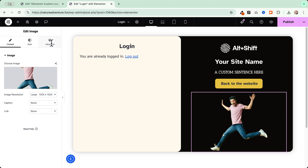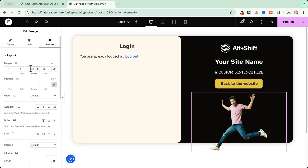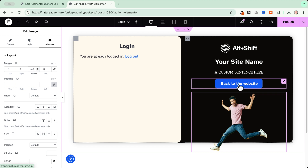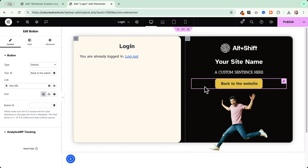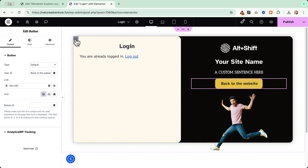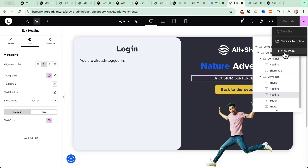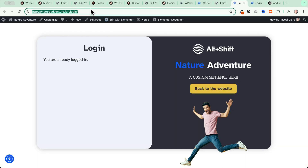If you want, you can select the image, go to the Advanced tab, and add a negative bottom margin to create an overlapping effect. There is also a custom button configured to dynamically bring your user back to the website. You can also adjust background colors based on your website's design. For a complete preview, open the page in an incognito tab.